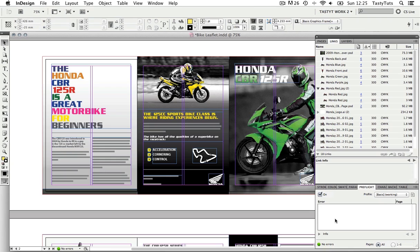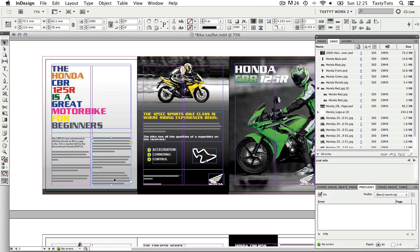Now for you to understand the type of errors the pre-flight can pick up, I'm going to create one. So I'm going to come to my paragraph text on page one and I'm going to select the second frame and push it up.